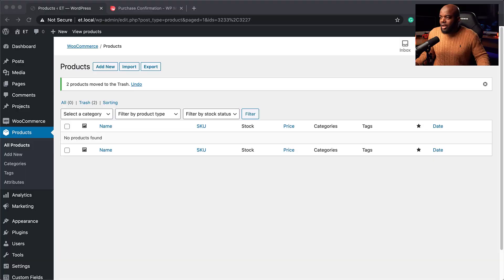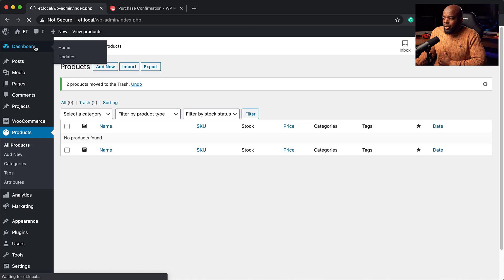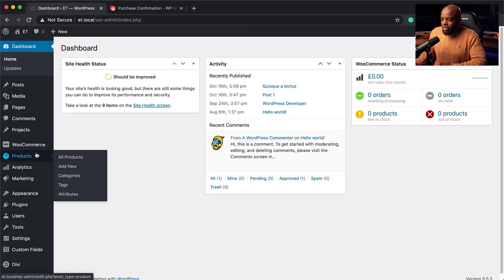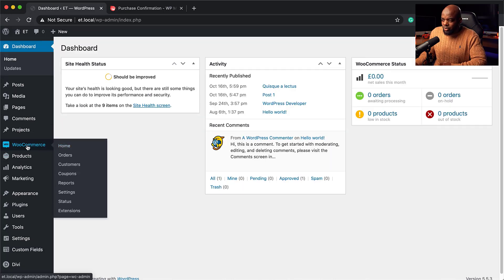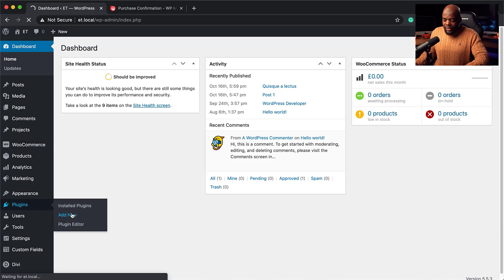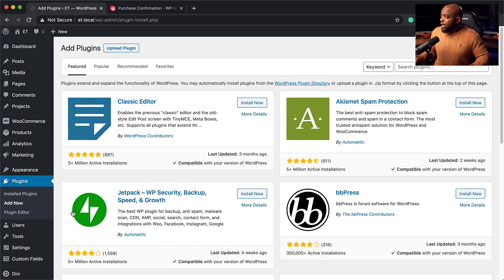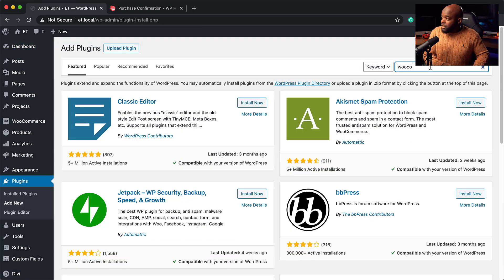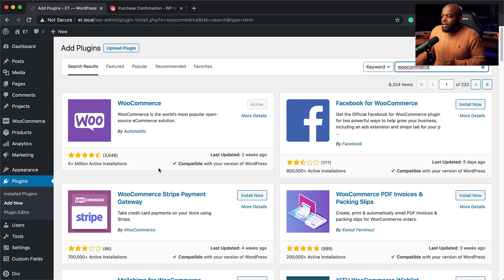Let's switch over to my website and get started. I'm in my admin dashboard. The first thing you want to do is make sure you install WooCommerce. I've gone ahead and installed WooCommerce — it's free to download and install. You want to come to Add New and then search for WooCommerce. Mine is already active, so in your case you need to install it and activate it.